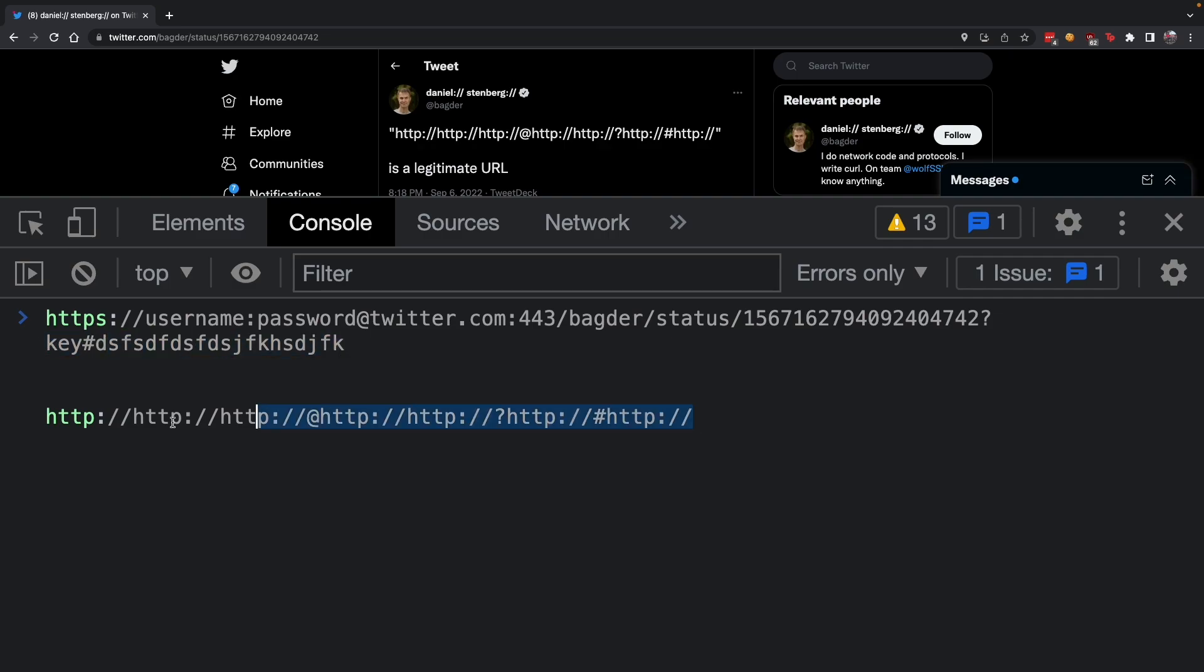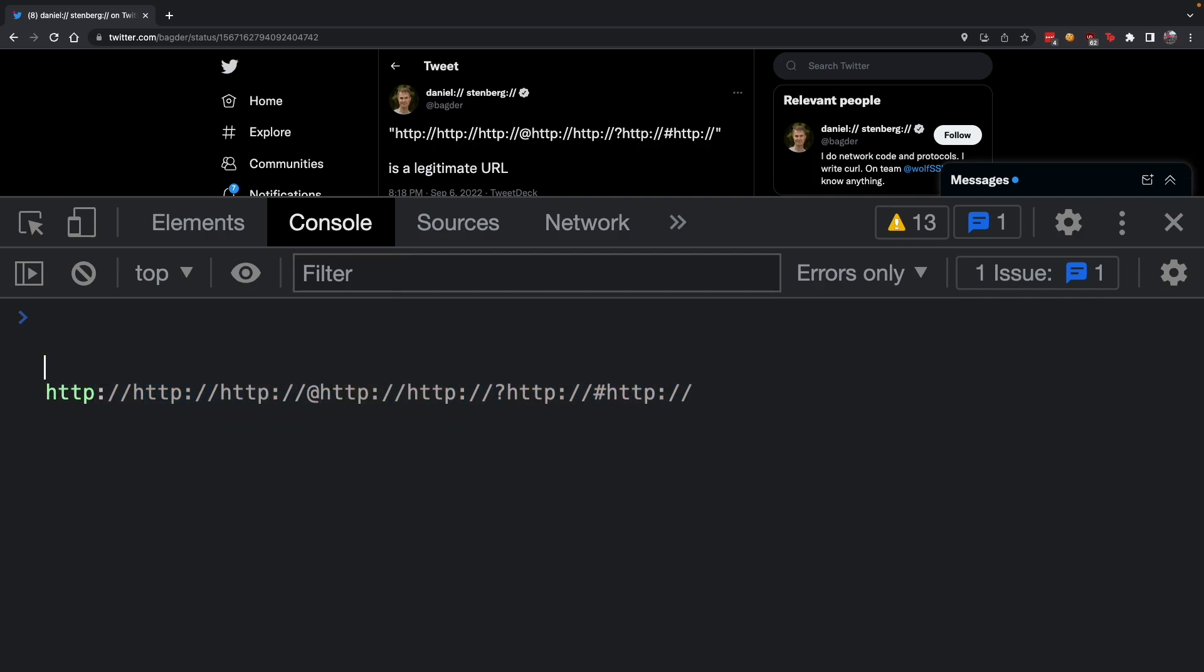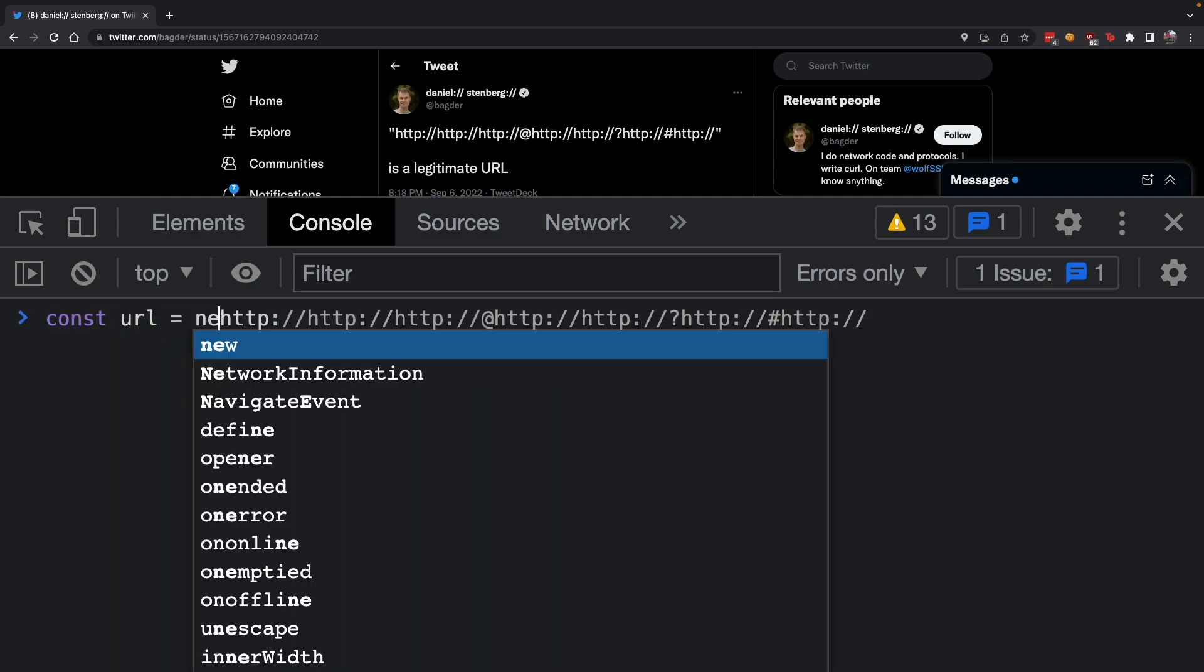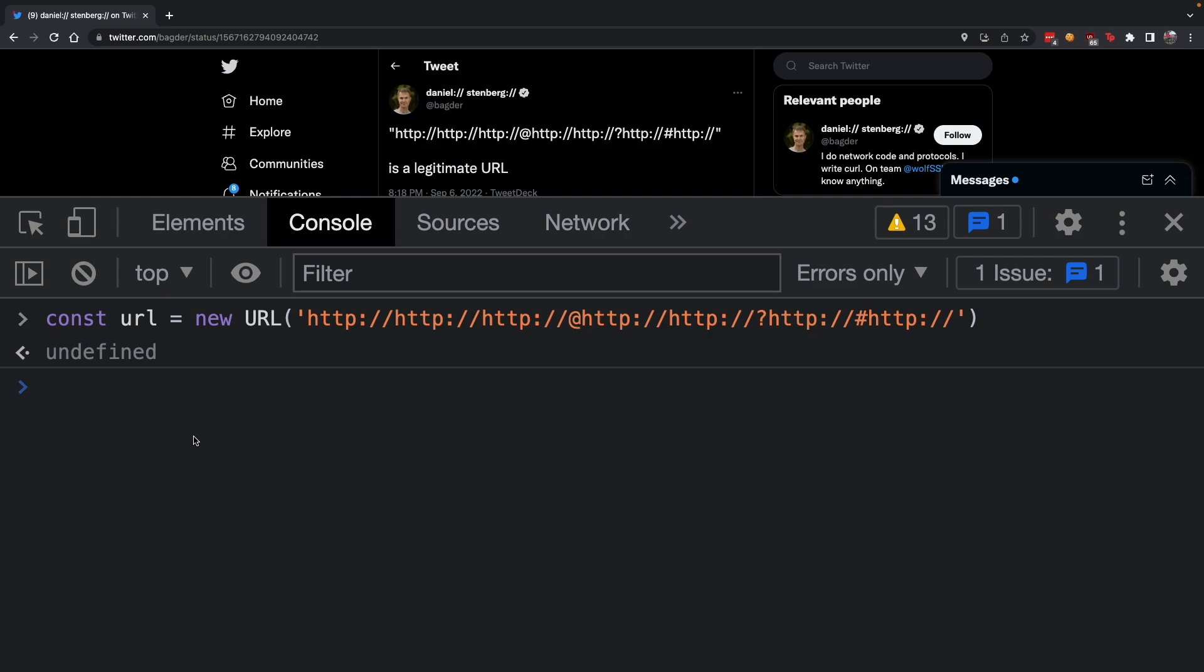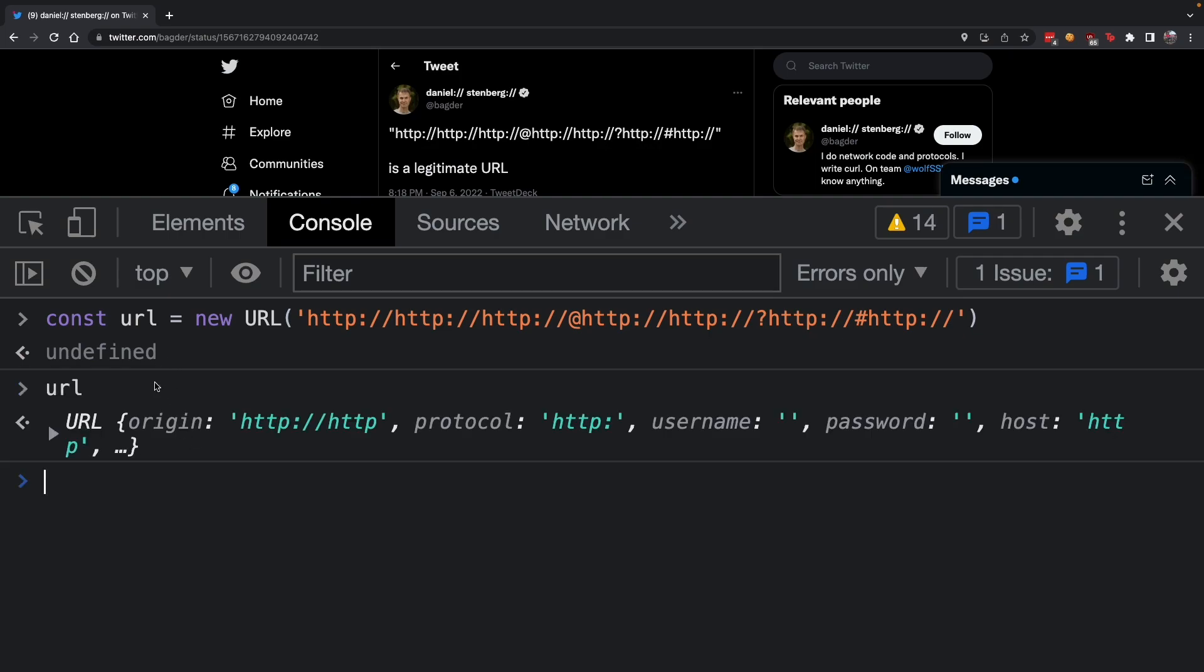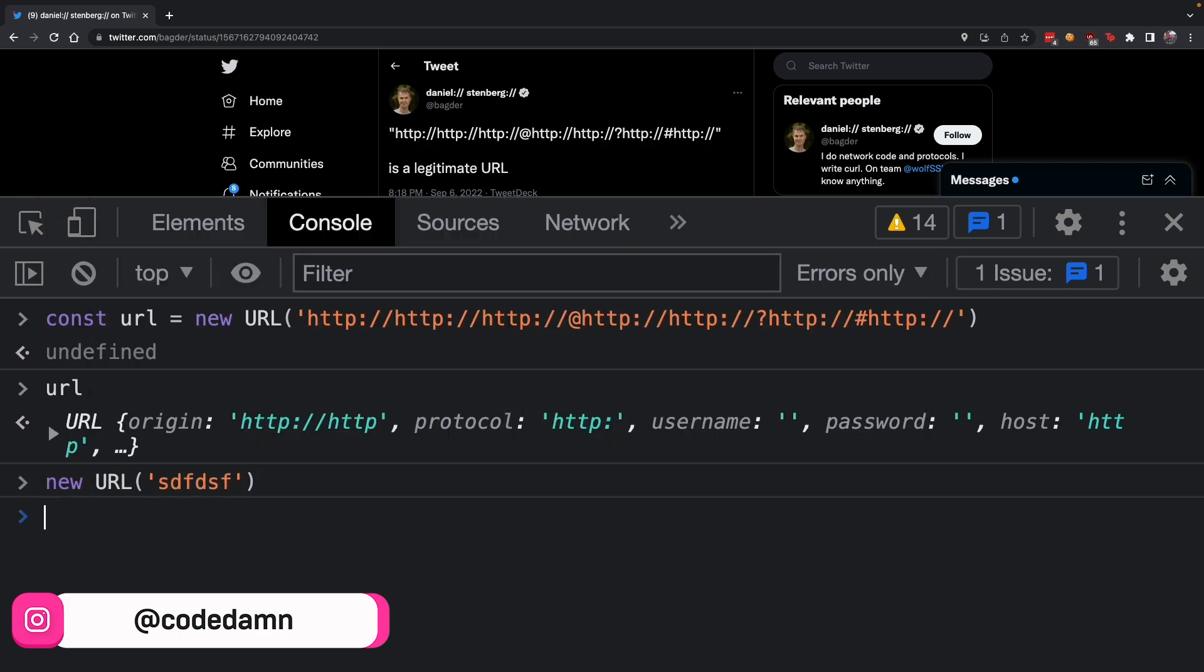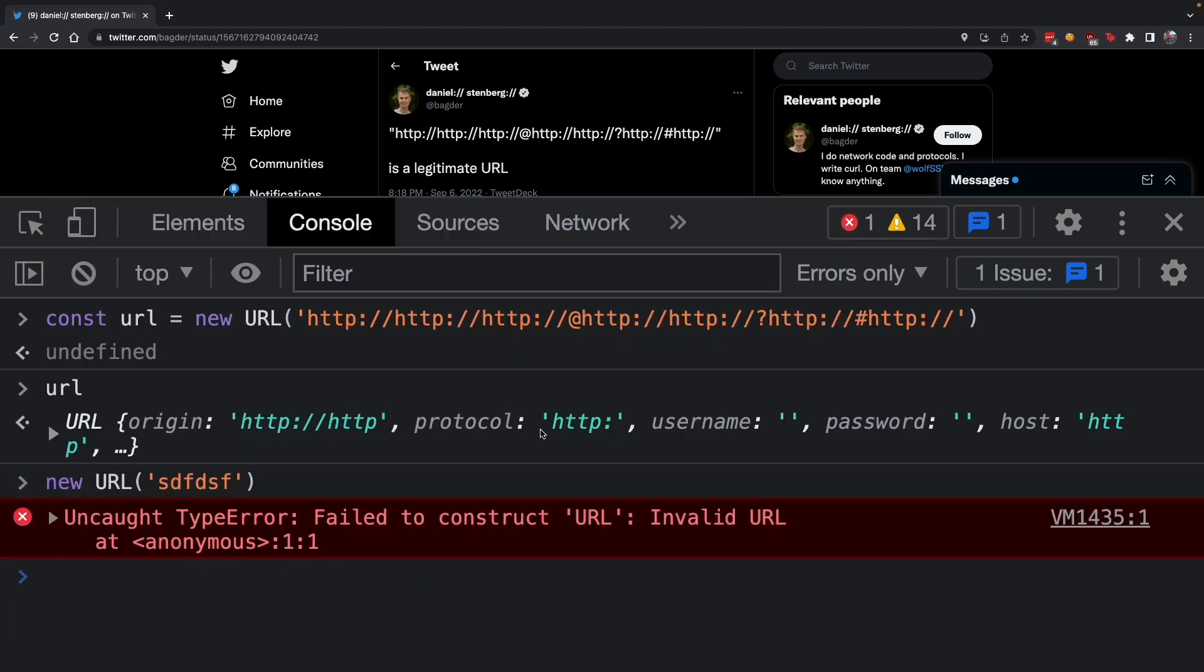This URL is exactly the same, just with the difference that it uses HTTP a lot. You can verify if this is an actual URL by saying 'new URL' in JavaScript, and you can see that JavaScript actually parses this as an actual URL.